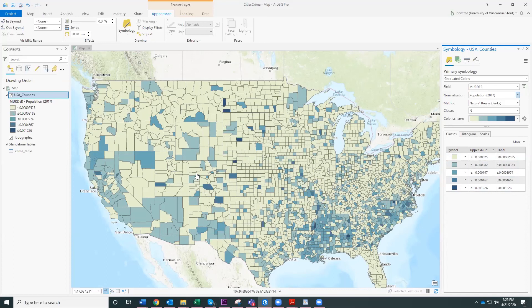That's a lot more useful than the straight number of murders per county, because some counties have hardly any people in them while others have quite a large number of people. In a separate video I will talk about these different classification methods and how to choose one.